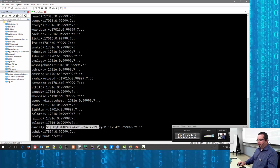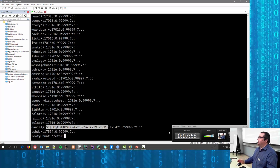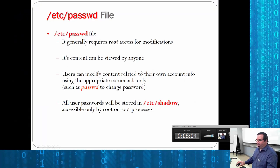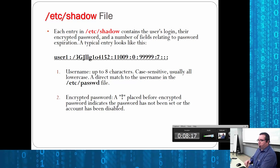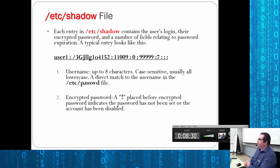The passwords in /etc/shadow look kind of weird — that is not my password, by the way. Each entry contains the user's login, their encrypted password, and a number of fields that have to do with when the password expires. The username is up to eight characters, case sensitive, usually lowercase, and must be an exact match to the passwd file entry.